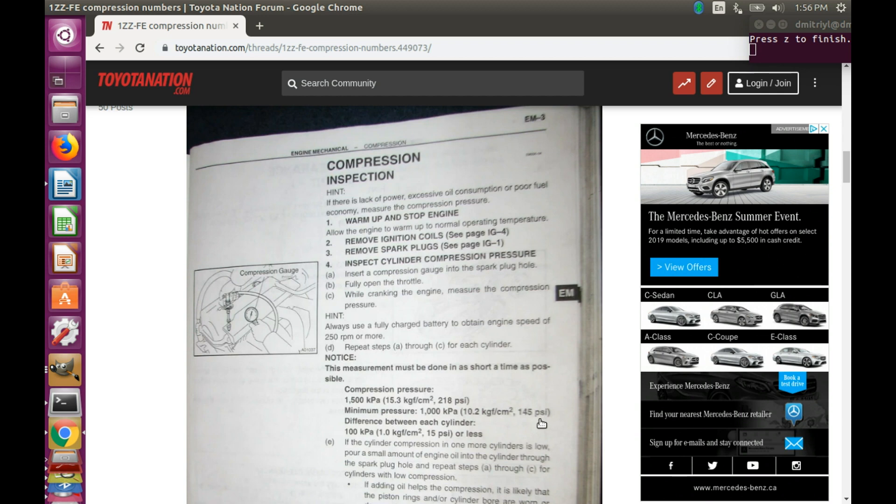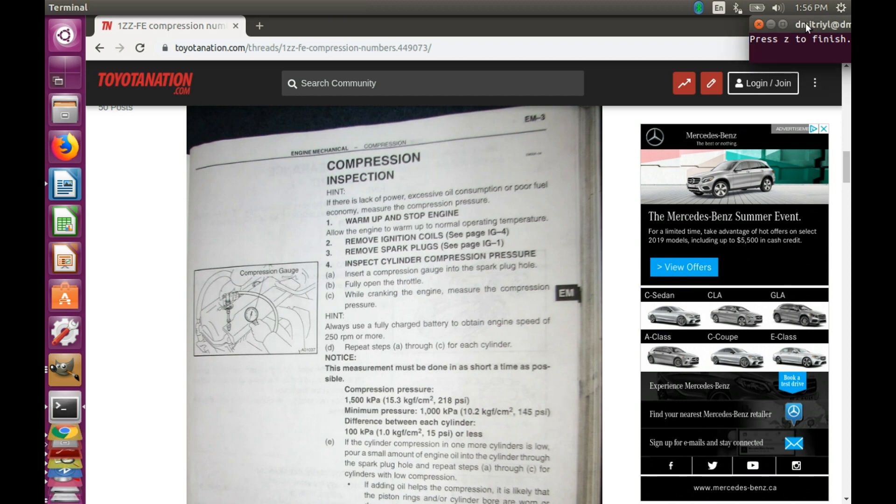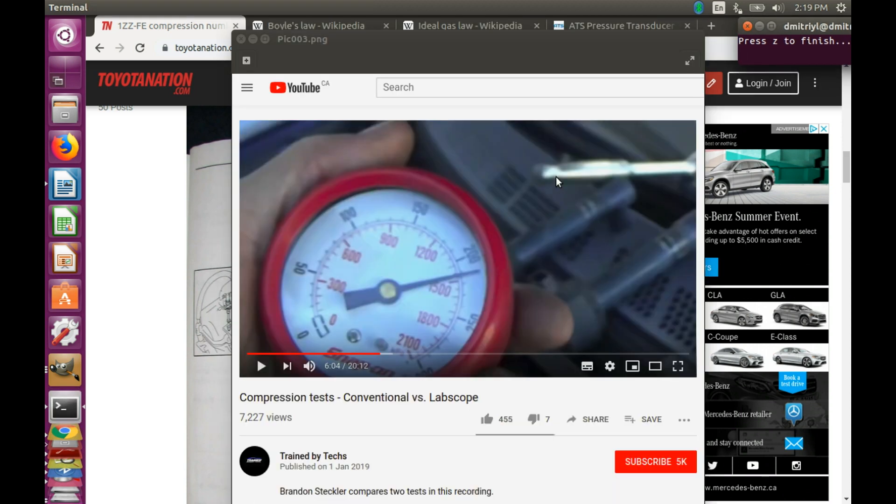So at this point you are either convinced that everybody has bad gauges, or you might suspect that there is something not right with using Boyle's law to predict the results of a compression stroke. If you are in the latter camp, watch on, because I'm going to explain what's happening.